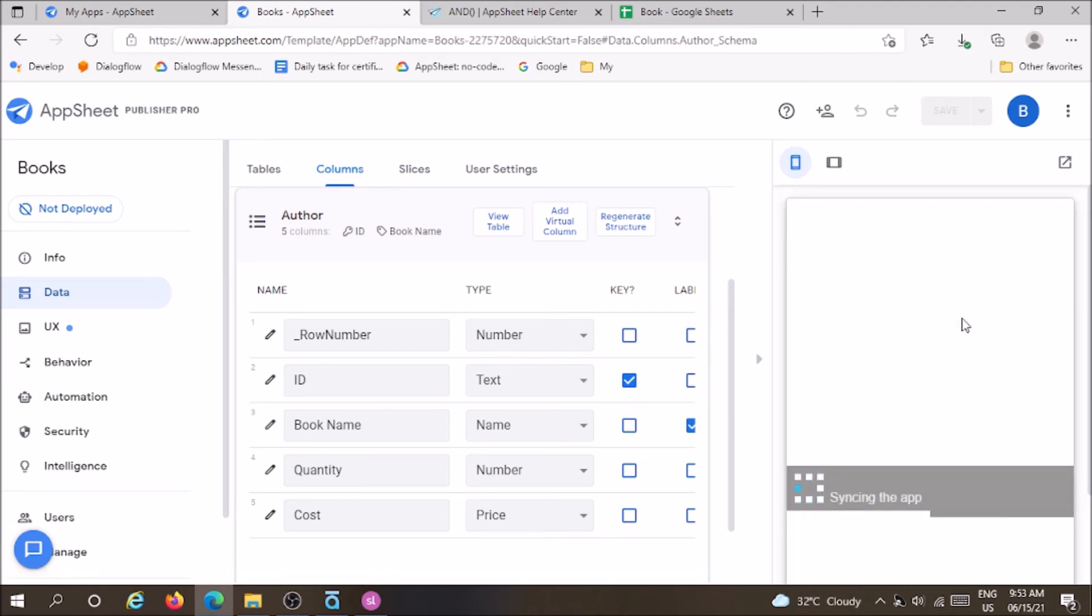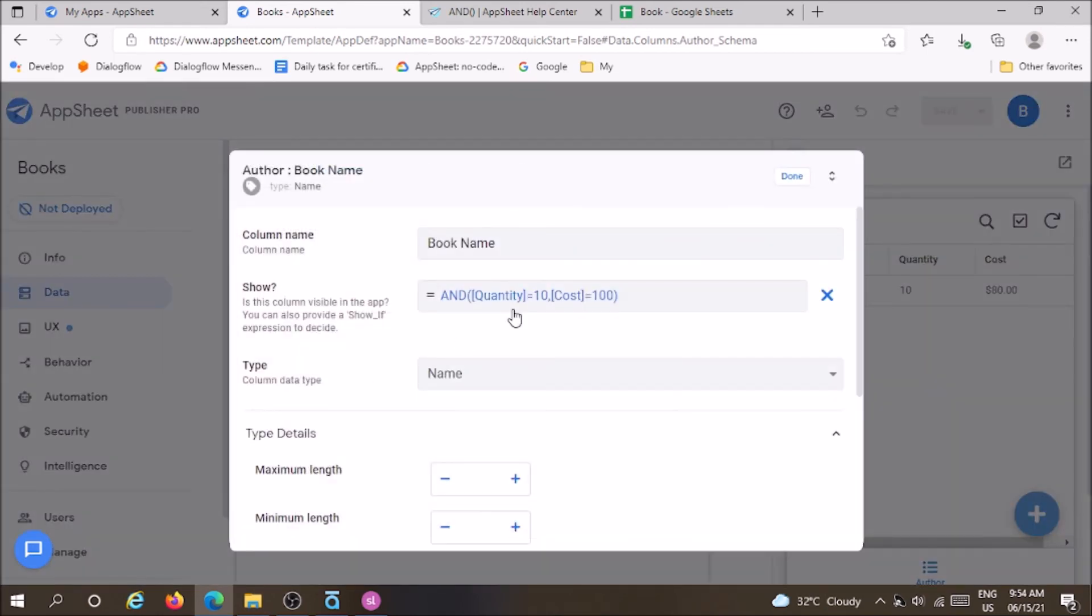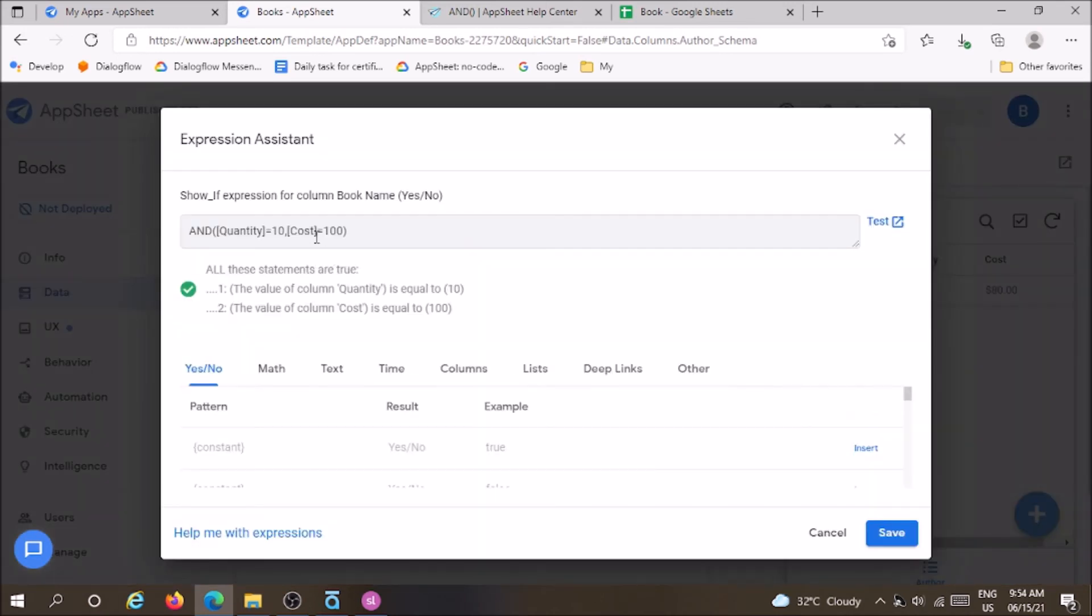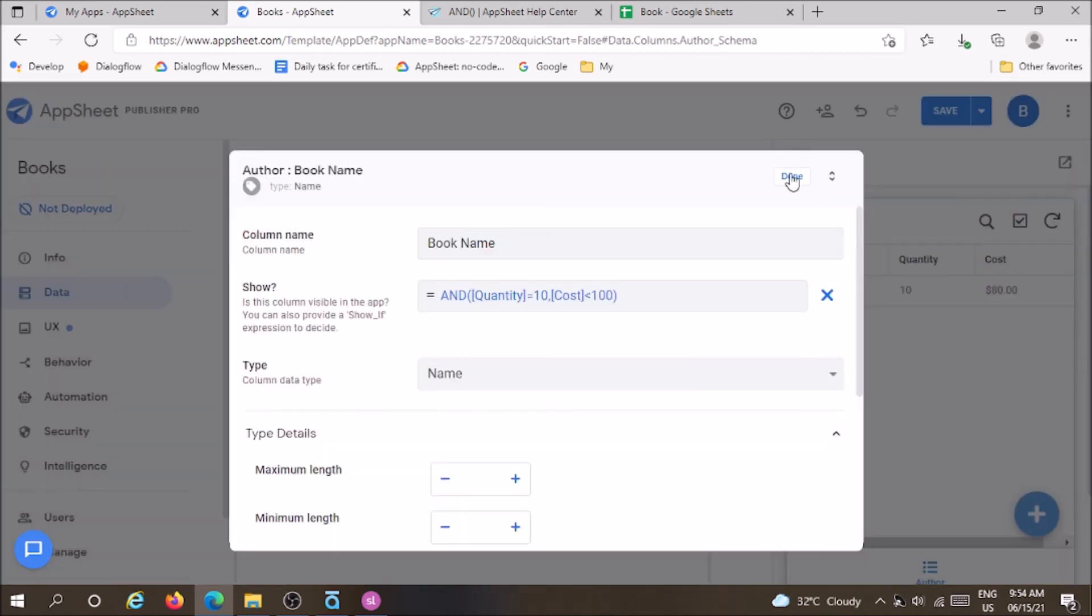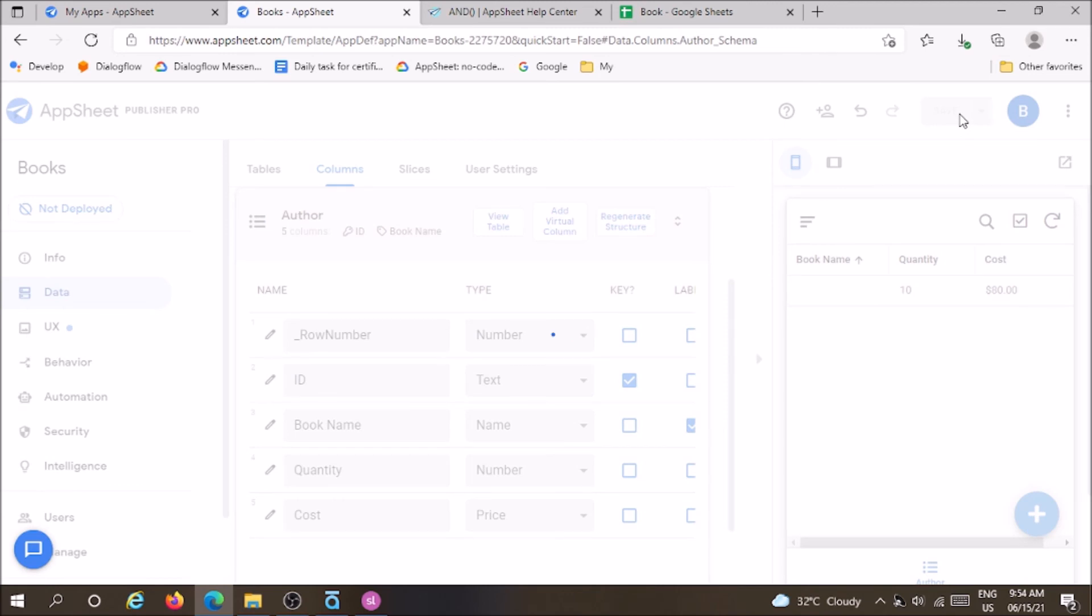So now I change the condition. Quantity remains the same condition. I am changing the condition for cost is lesser than 100. And save it. Now you will see the book name because both conditions are true. AND function can also be widely used in slice.